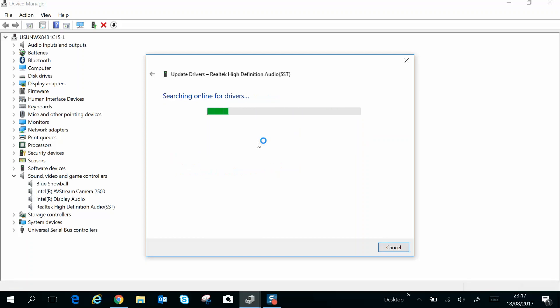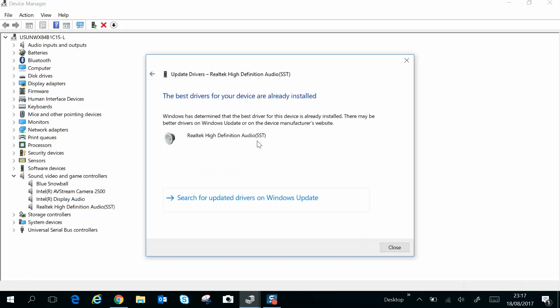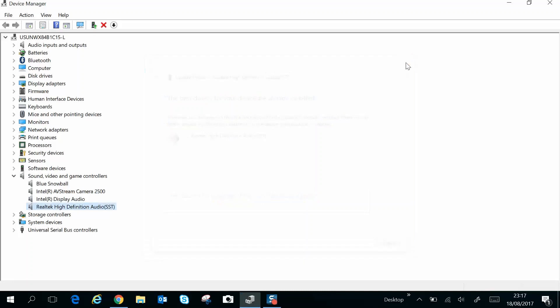And the result is here: it says the best drivers for your device are already installed, so we now know the drivers are up to date.